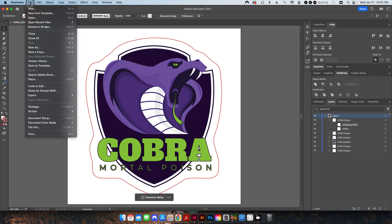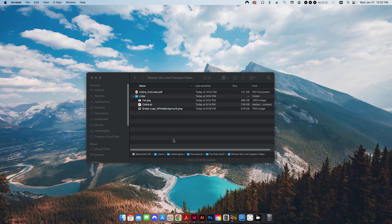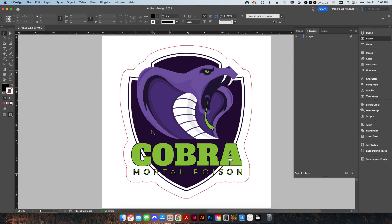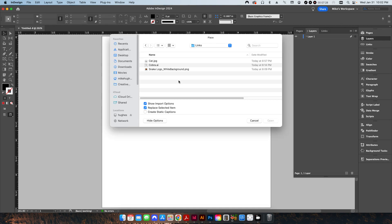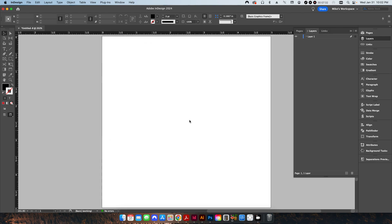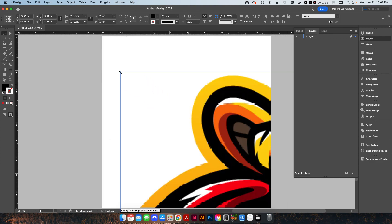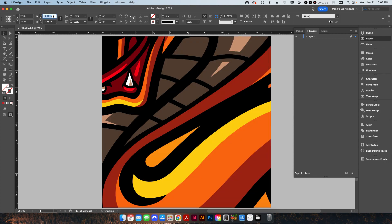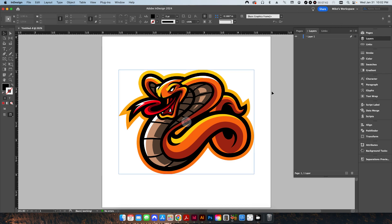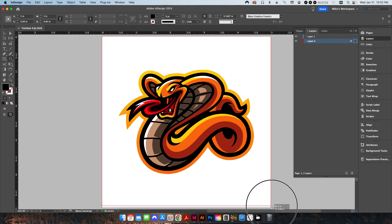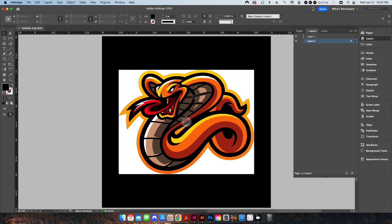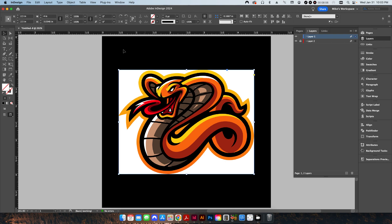Is this going to be different for a rasterized file? Well, let's find out. I'm going to use the other snake logo here with the white background. I'll place this in, scale it to about four so I can see a little bit better, and give it a solid black background so we can see what's going on. You can see this picture does not have a transparent fill — like other PNGs, this has a white fill. So is this going to affect anything? Let's find out.